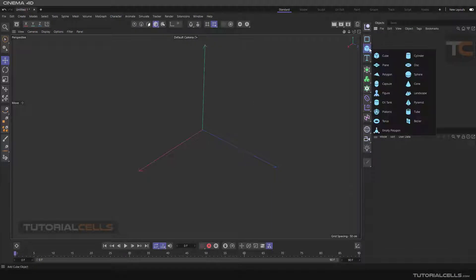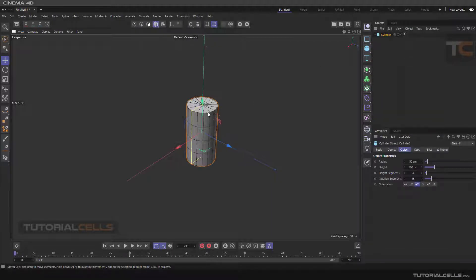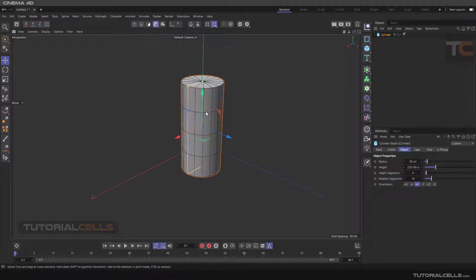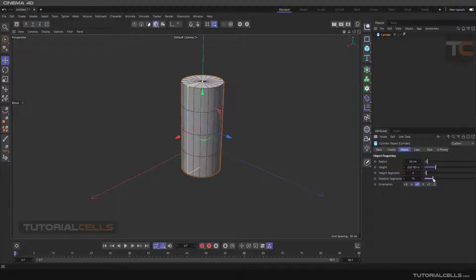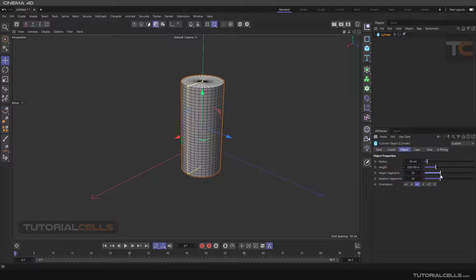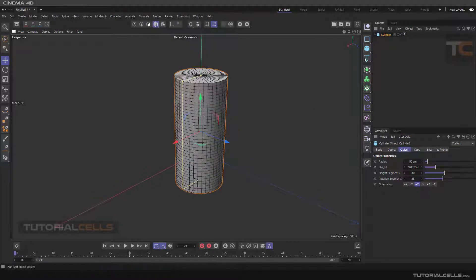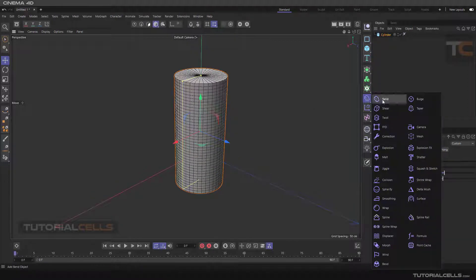We insert a cylinder object here. As I said before in deformers, the segments of the objects are very important for better deforming them. Make the segment rotation and the height segment increase to a higher number.